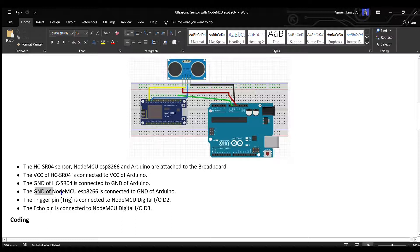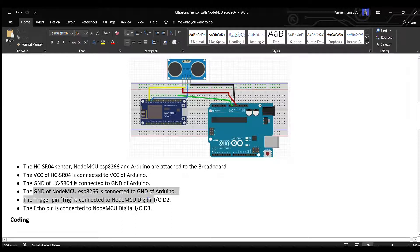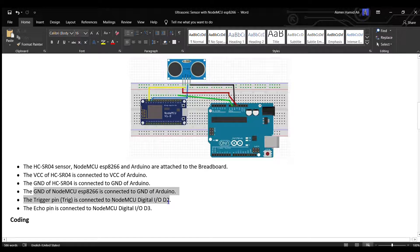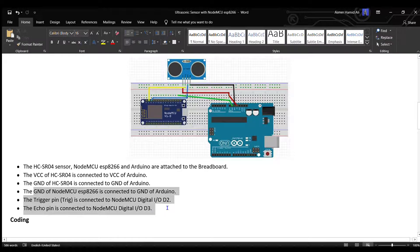The ground of NodeMCU is connected to ground of Arduino. The trigger pin of HC-SR04 is connected to NodeMCU digital IO pin D2, and the echo pin is connected to digital IO pin D3.